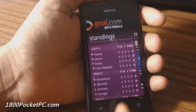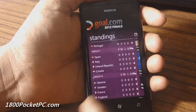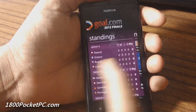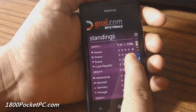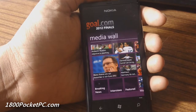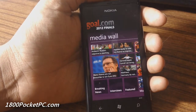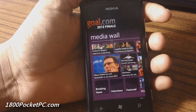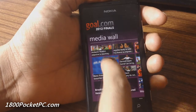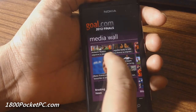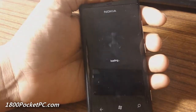Going into standings, you've got the normal tables where you can see who is leading and who's losing and things like that. Then you've got the media wall, which is kind of like the news section, with thumbnails for each of the stories.